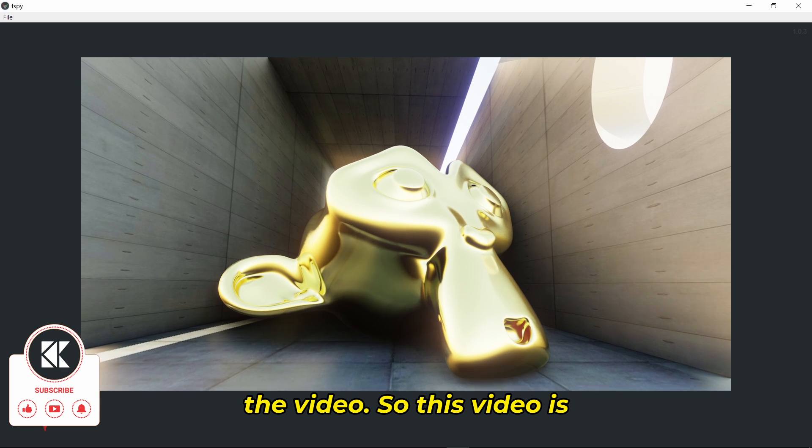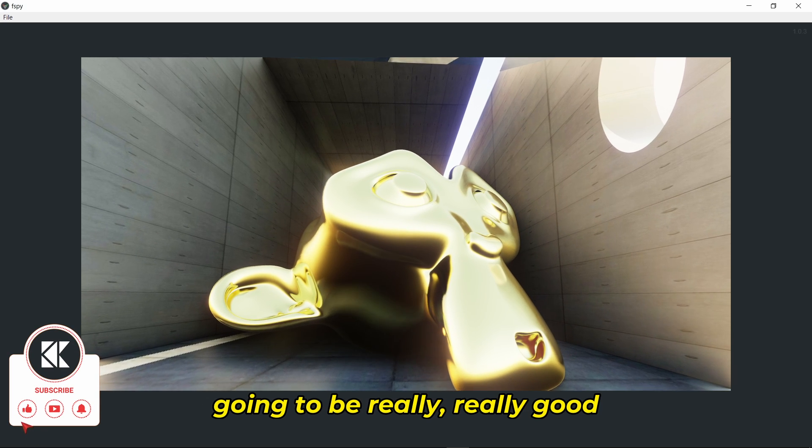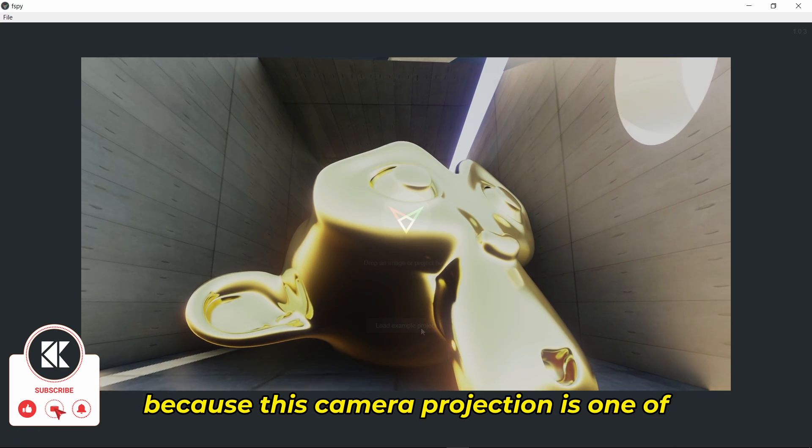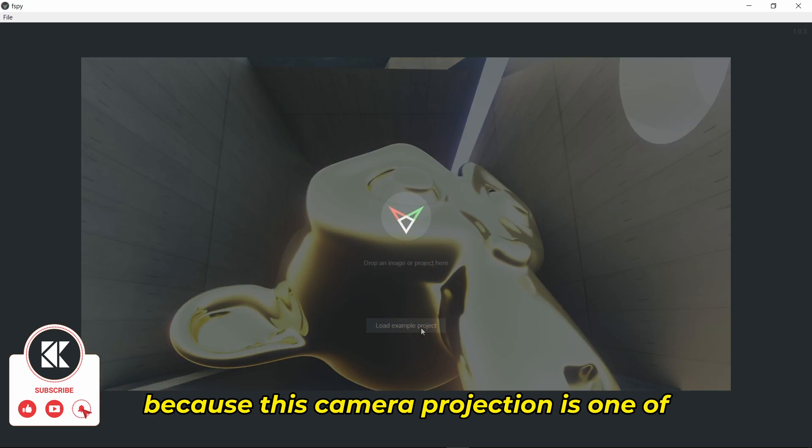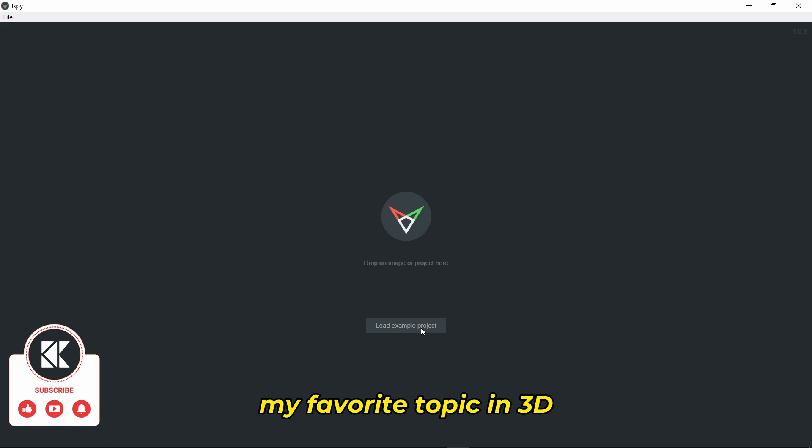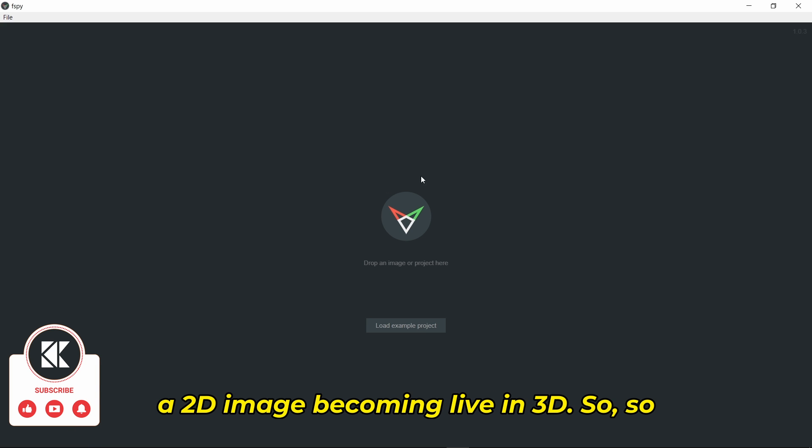This video is going to be really good because camera projection is one of my favorite topics in 3D. It's really fun to see a 2D image becoming live in 3D.